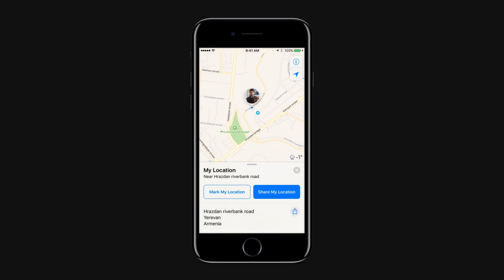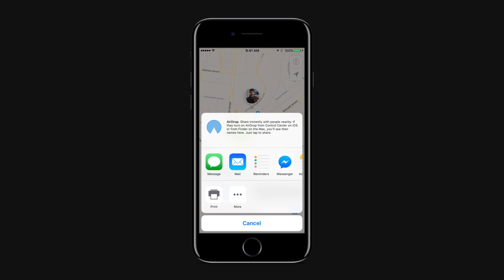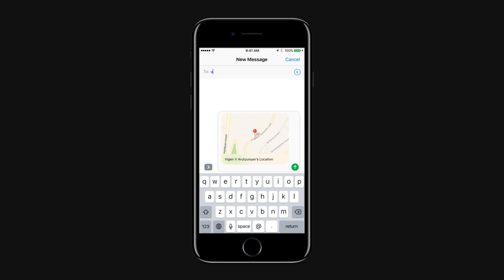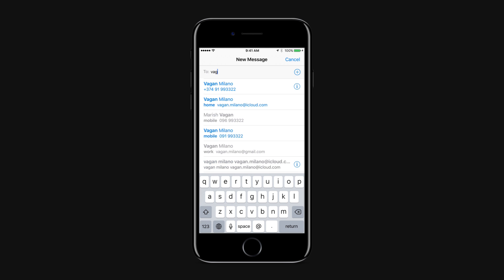Tap on the Share button. Tap on Message. Type the name of the person with whom you'd like to share your location. Tap Send.